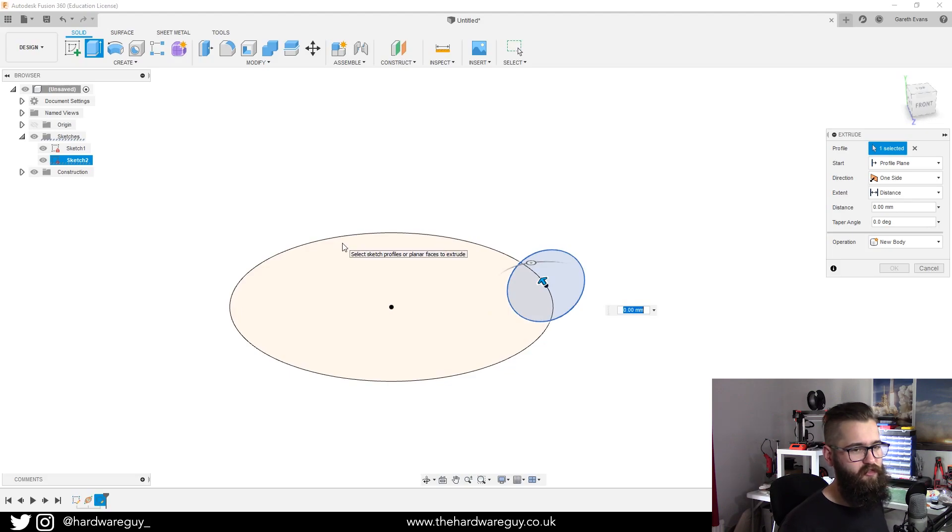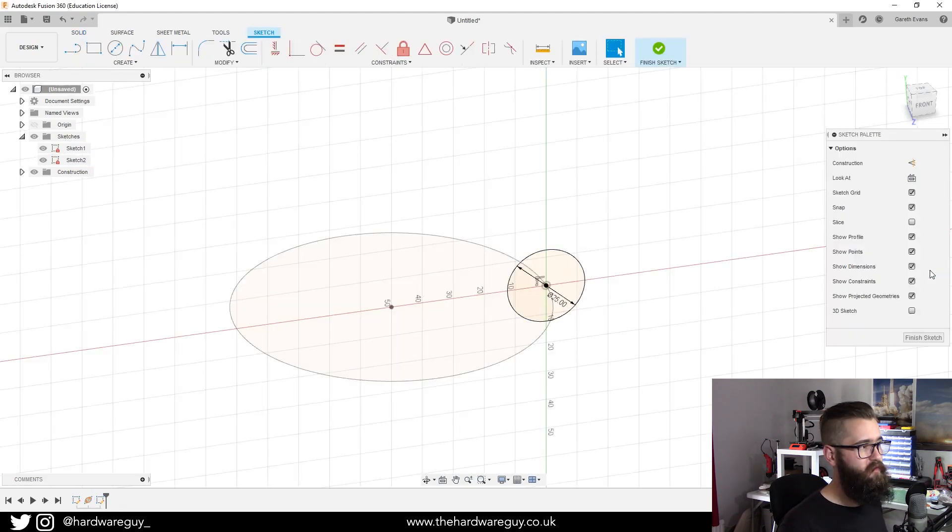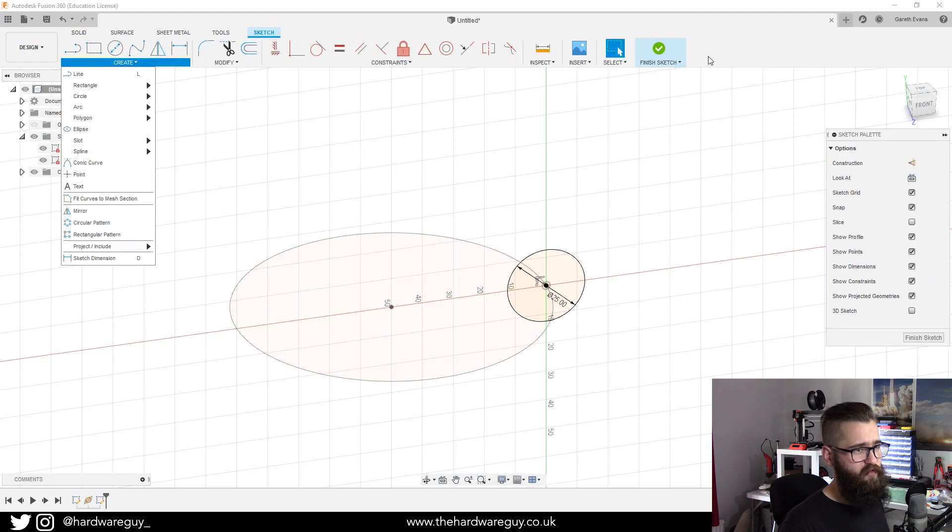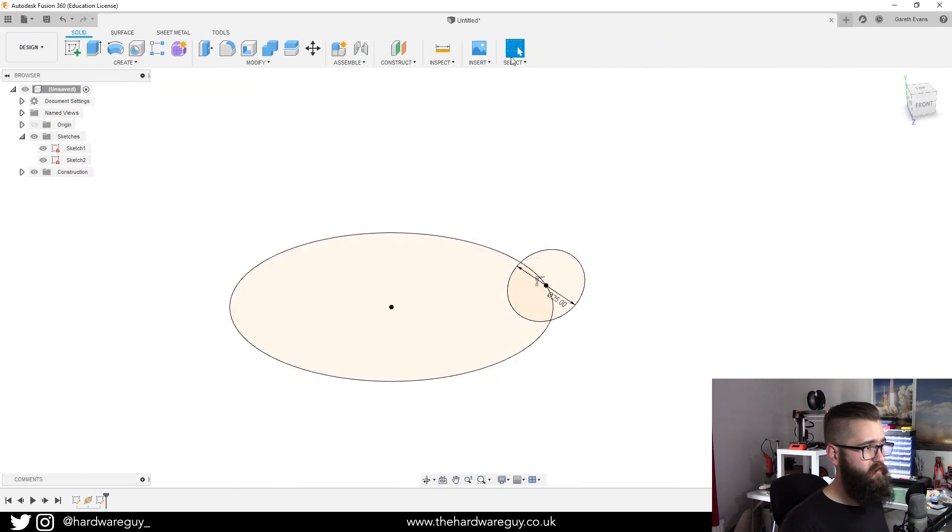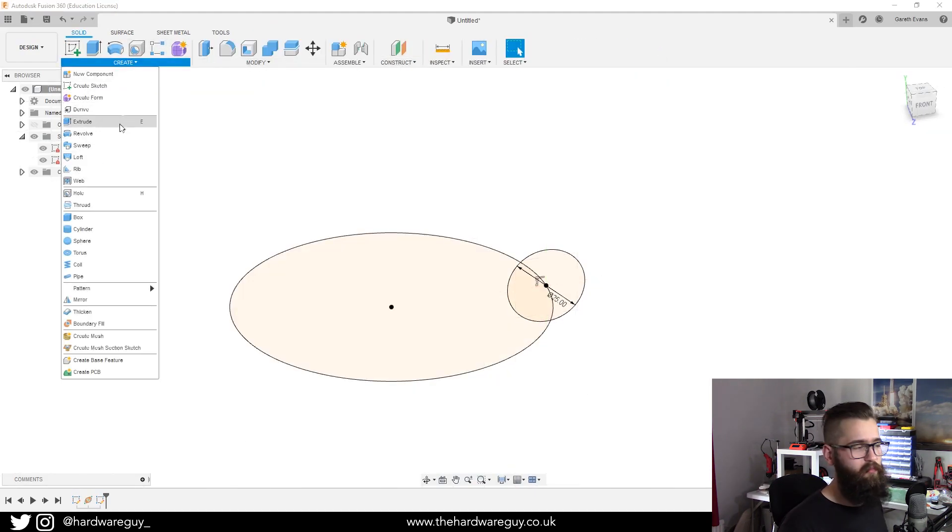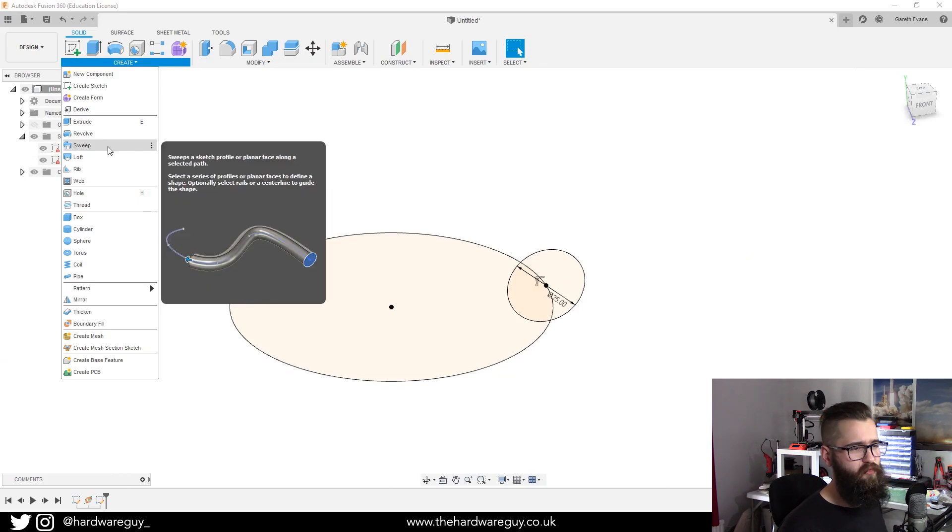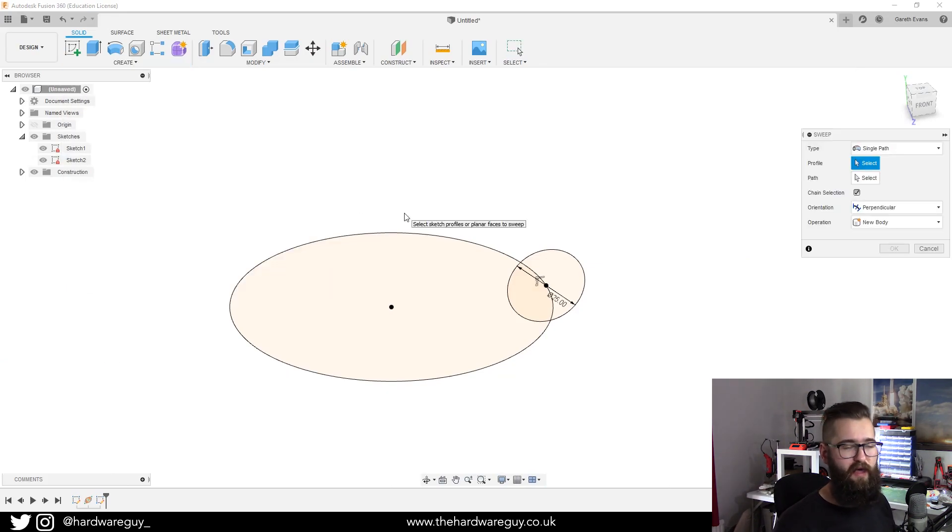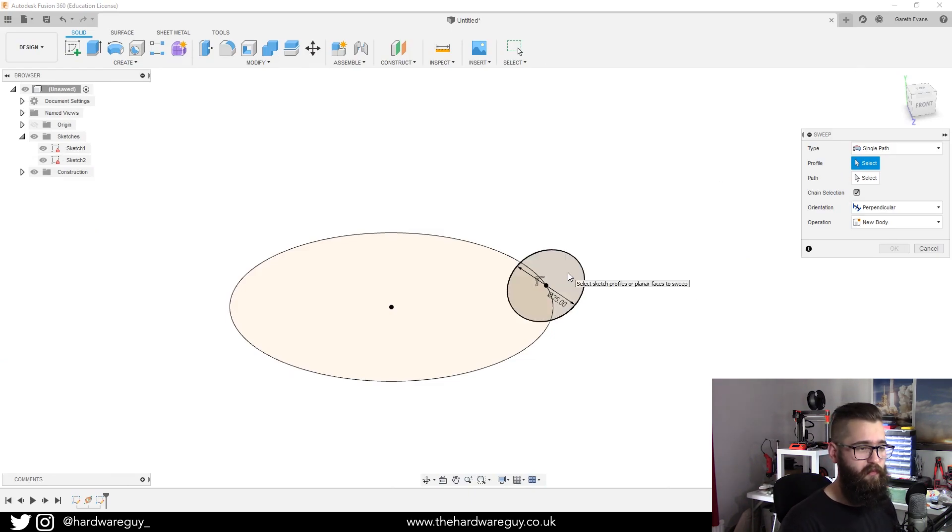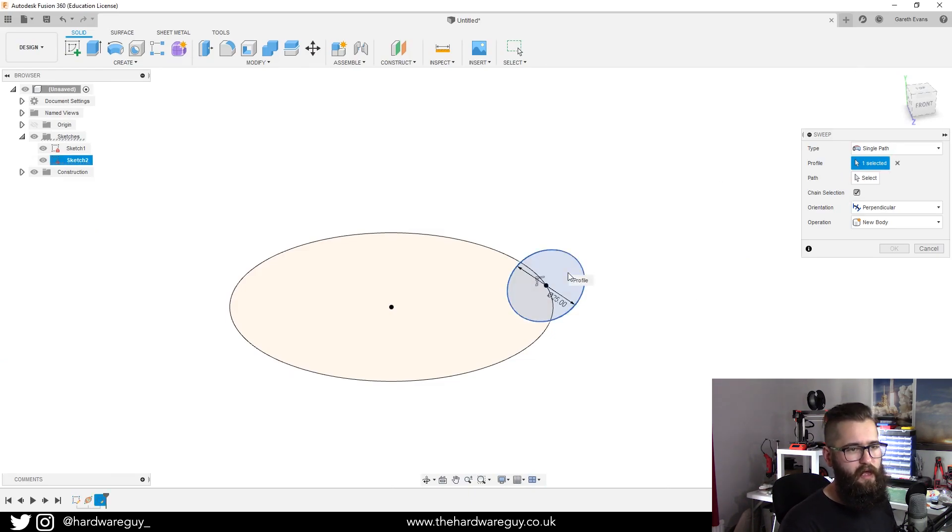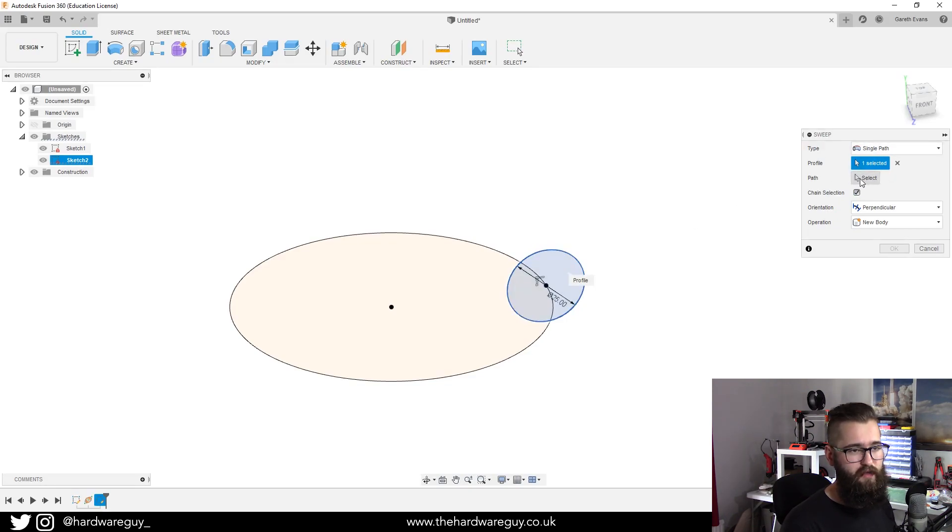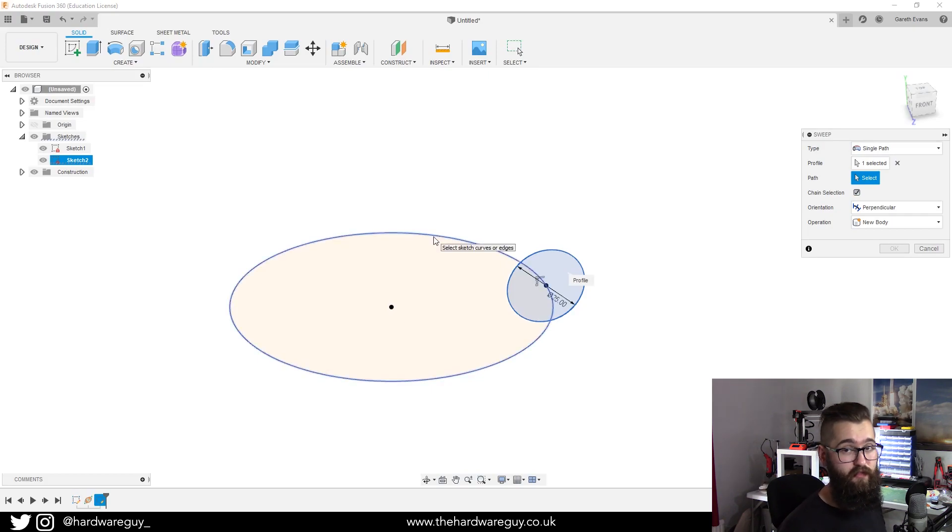We're going to finish the sketch first, then come up to create and come down to sweep. What sweep does is it'll do a full sweep of a path. If we select the sketch that we want to sweep, and we want to select that one again, and now underneath profile on the menu you can see path. If we click that and then select the outer edge of the circle again.